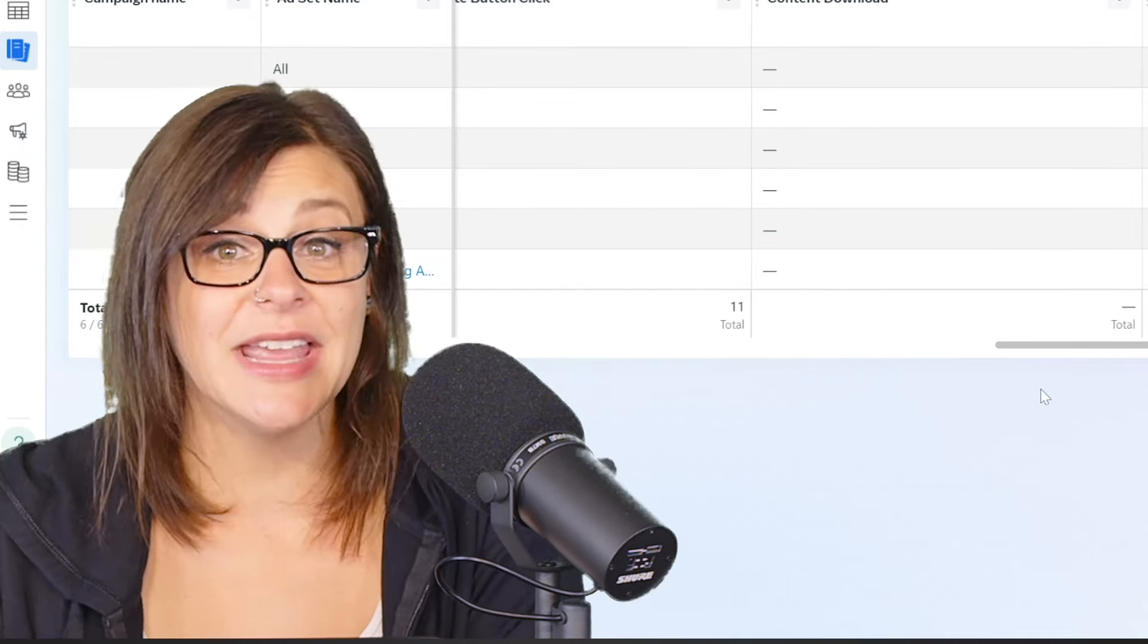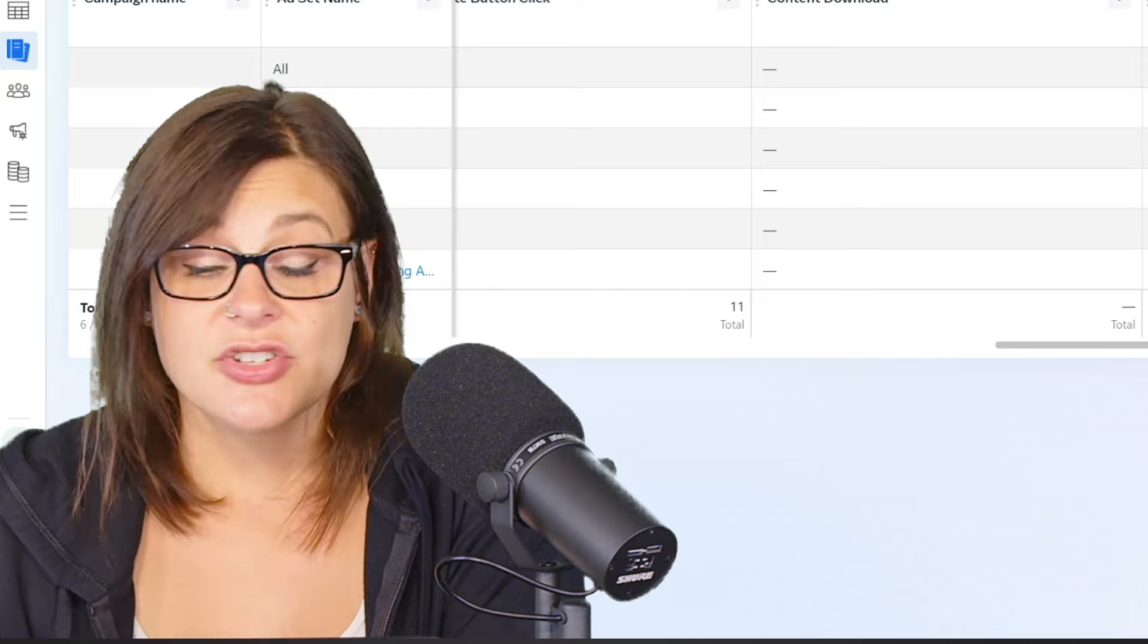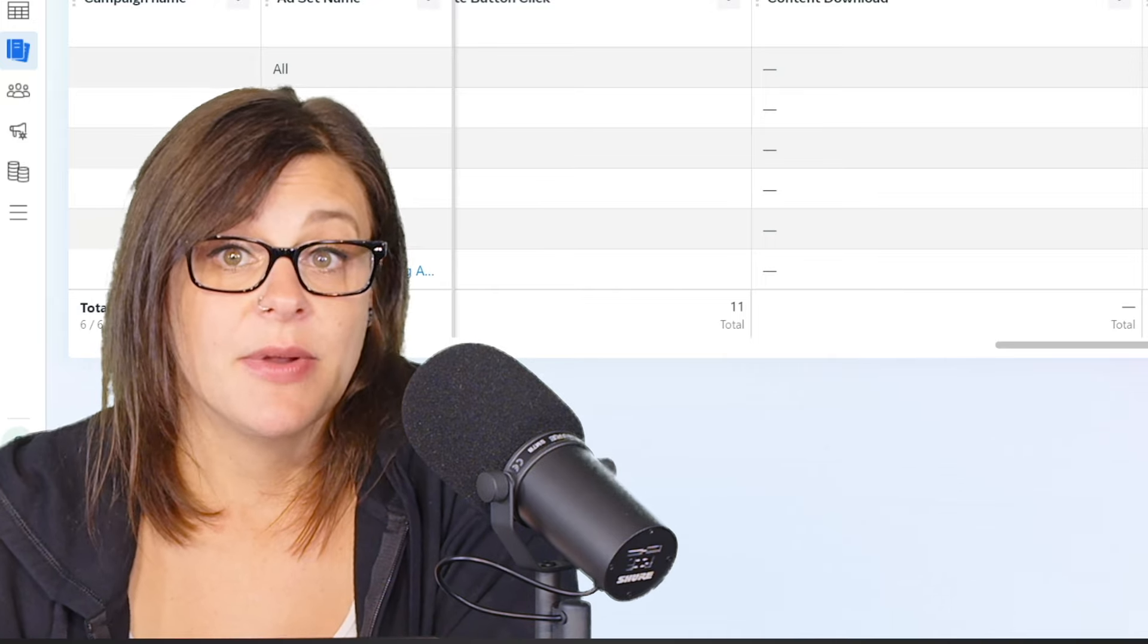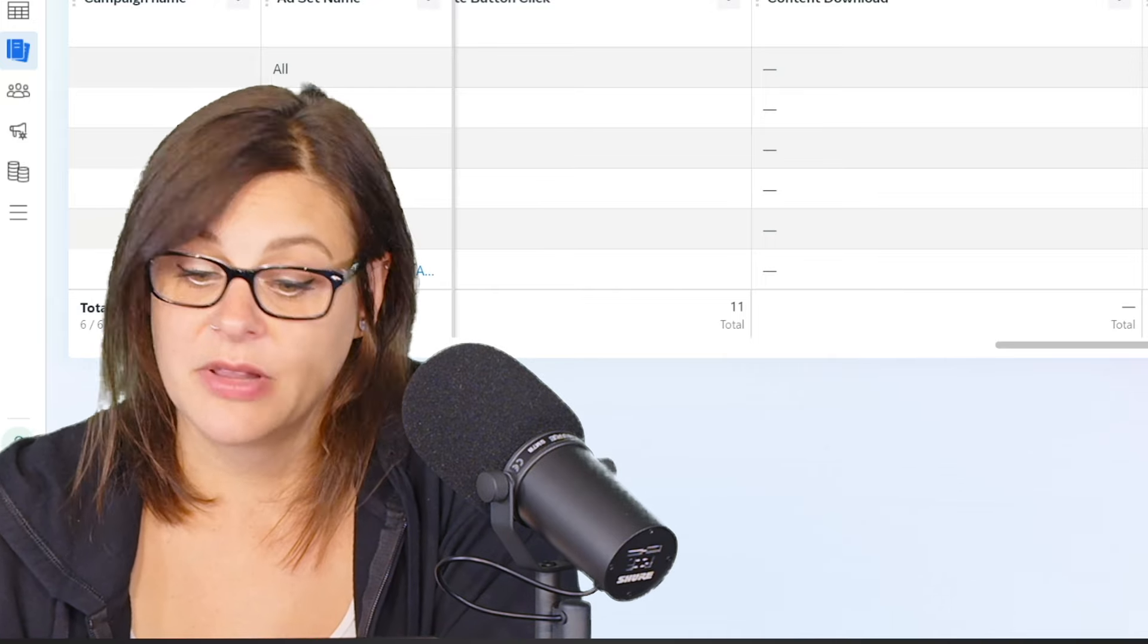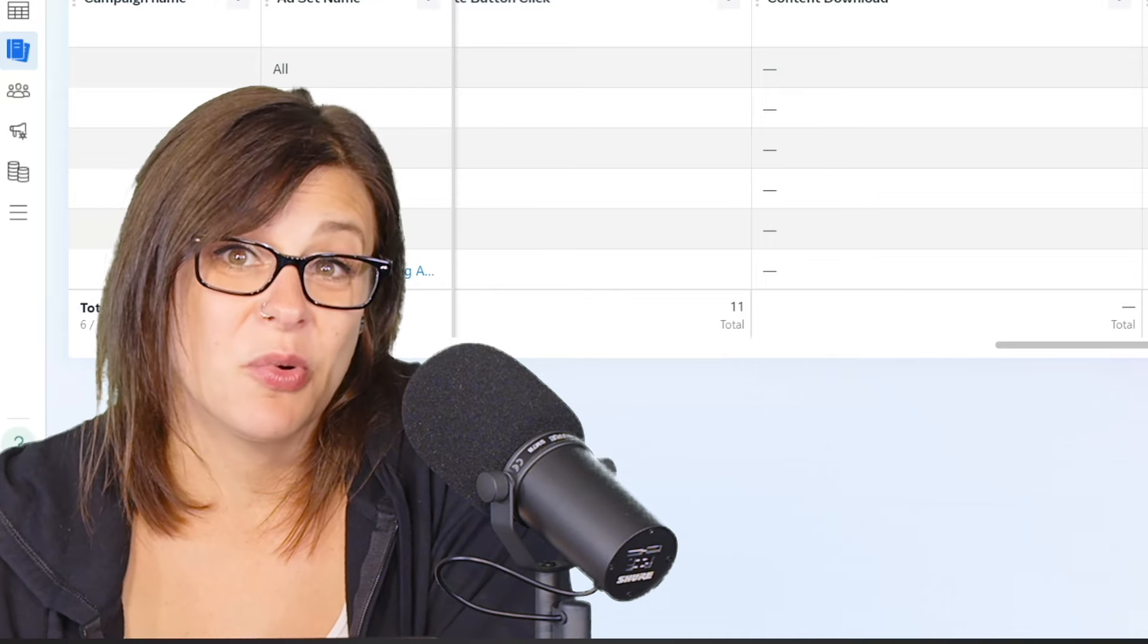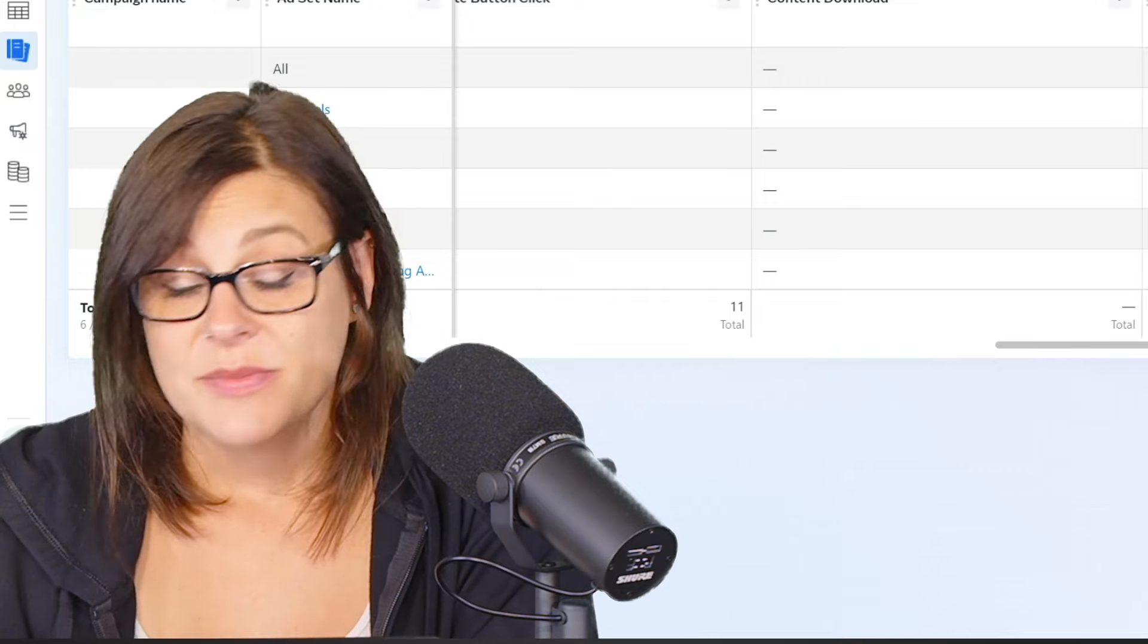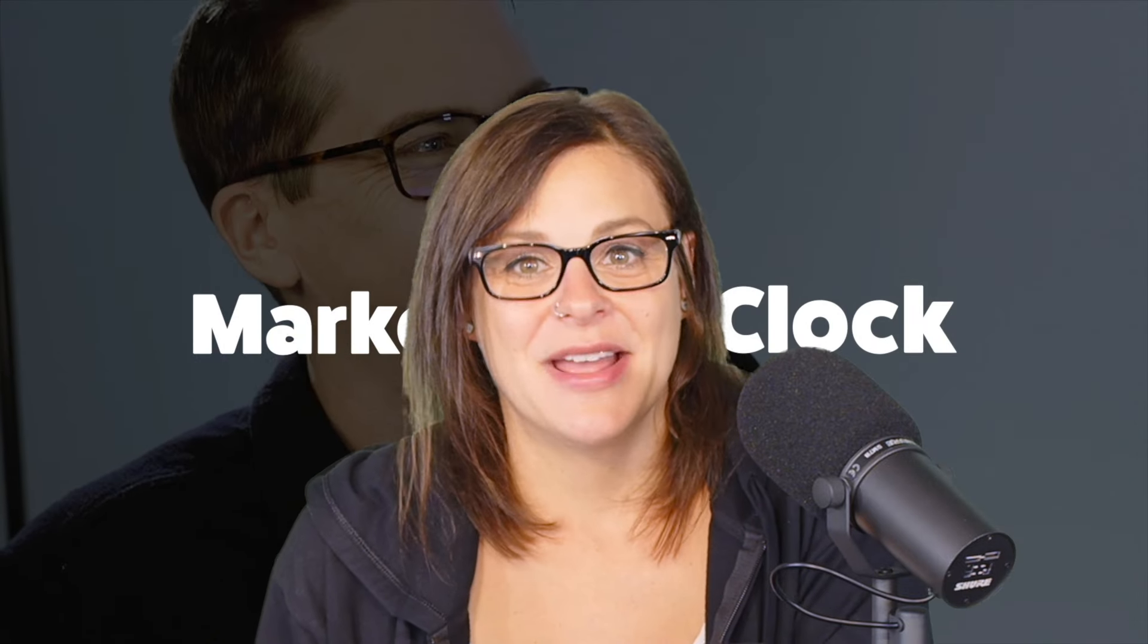So really handy, not just for conversions, but any kind of metrics that you might want to combine or play with that you need to report on often. Just make it easy on yourself. So that is how to create custom metrics within performance reporting and meta ads manager.